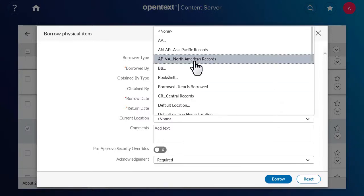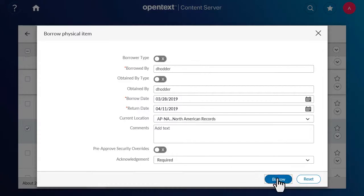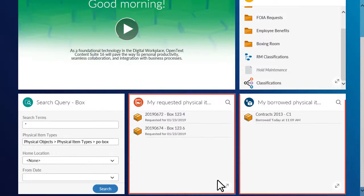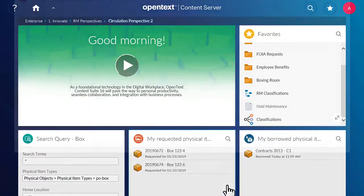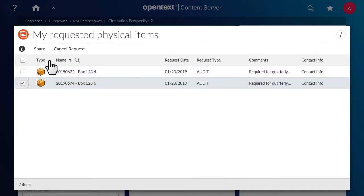Complete the remaining fields and click Borrow. If your landing page includes the My Requested Physical Items tile or the My Borrowed Physical Items tile, you can view the items that you have requested or borrowed. If you change your mind about requesting a physical item, you can cancel your request by selecting the physical item and clicking Cancel Request.